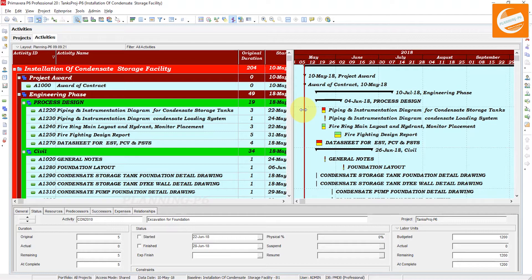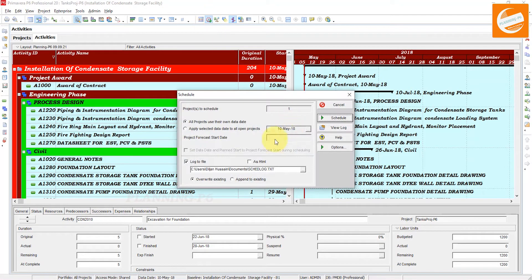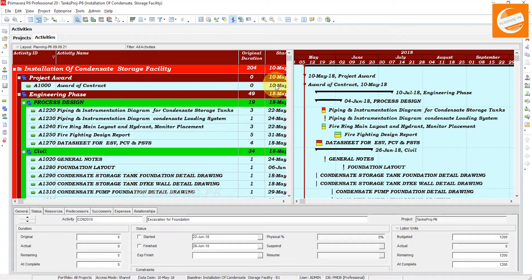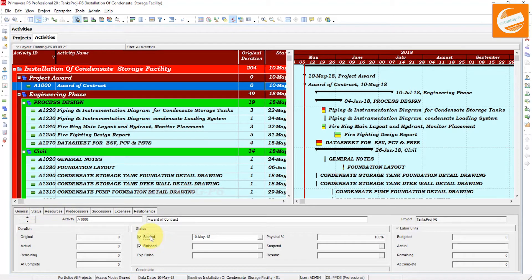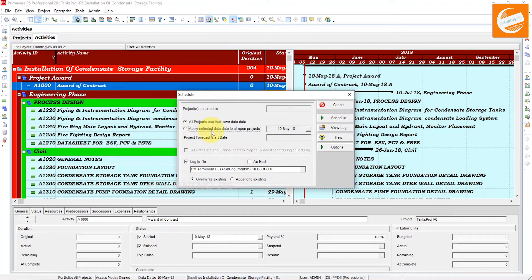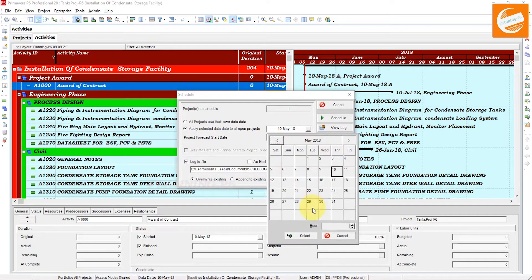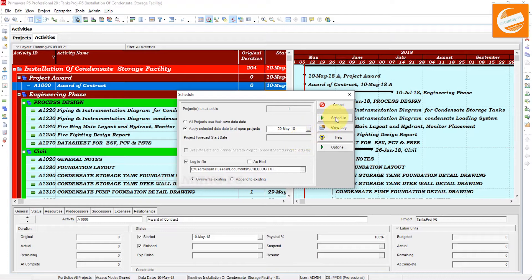Now show the progress line. This is our progress line. If I schedule my project — since this is not updated, it starts on 10th May. I complete one activity, and now I can schedule the project. Suppose I am scheduling on 20th of May — select it and schedule.